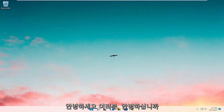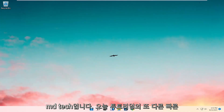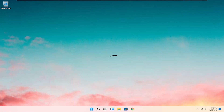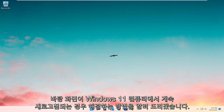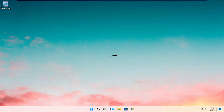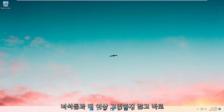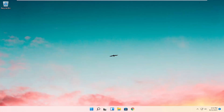Hello everyone, how are you doing? This is MD Tech here with another quick tutorial. In today's tutorial, I'm going to show you guys how to go about resolving if your desktop keeps refreshing on your Windows 11 computer. So this will hopefully be a pretty straightforward process here. And without further ado, let's go ahead and jump right into it.